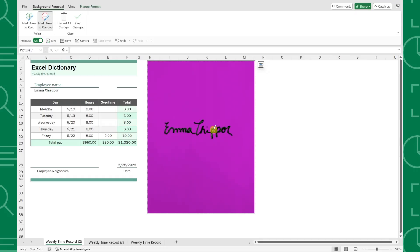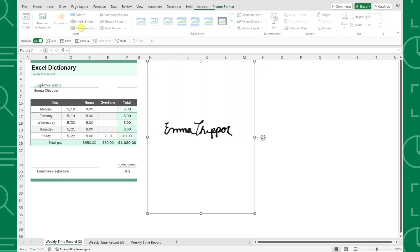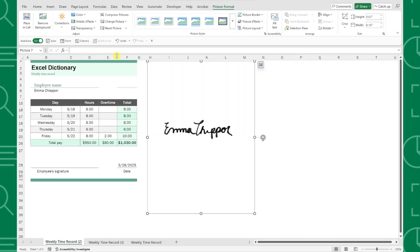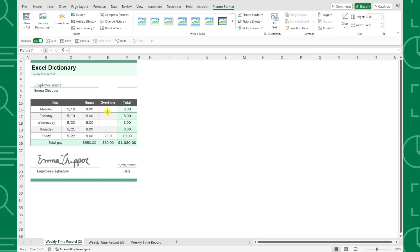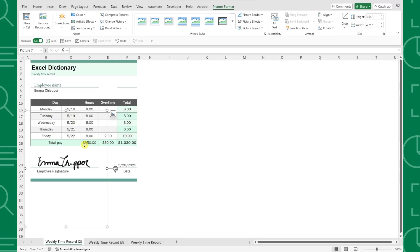Once all of the white paper background is highlighted purple, just select the keep changes command to remove it. And that's it. Now we have our signature inserted as an object in our worksheet, and we can easily reposition it to wherever we need to sign.